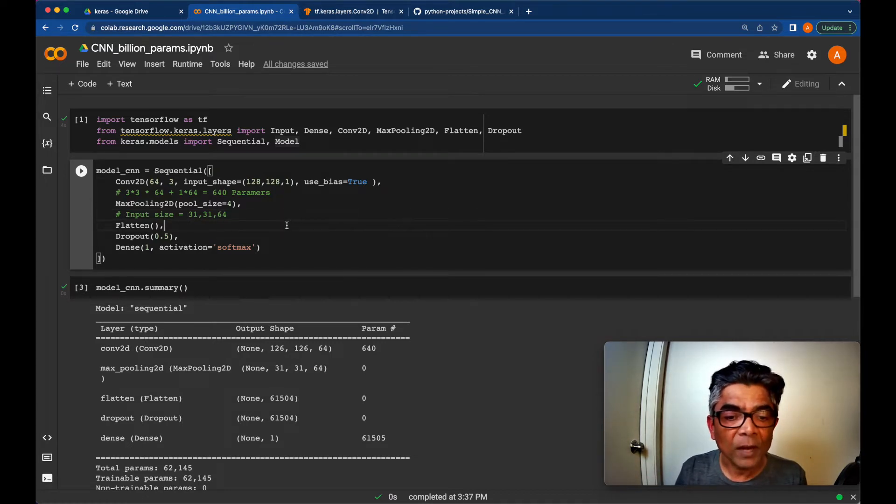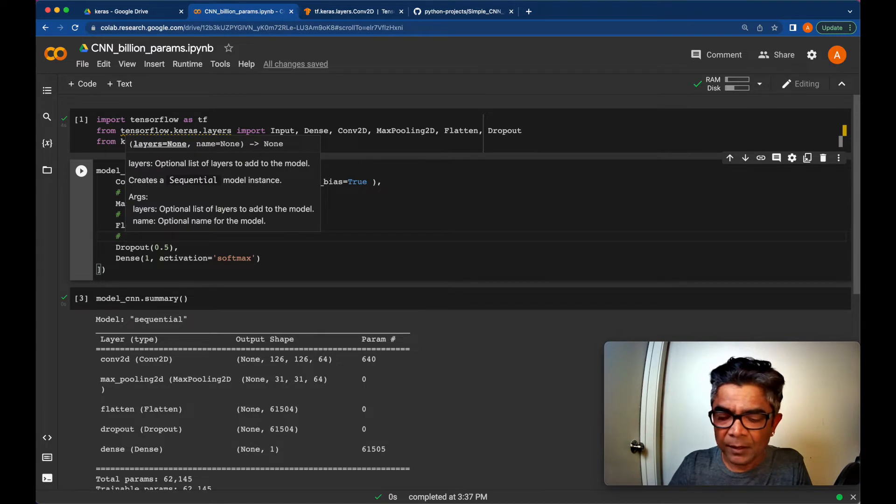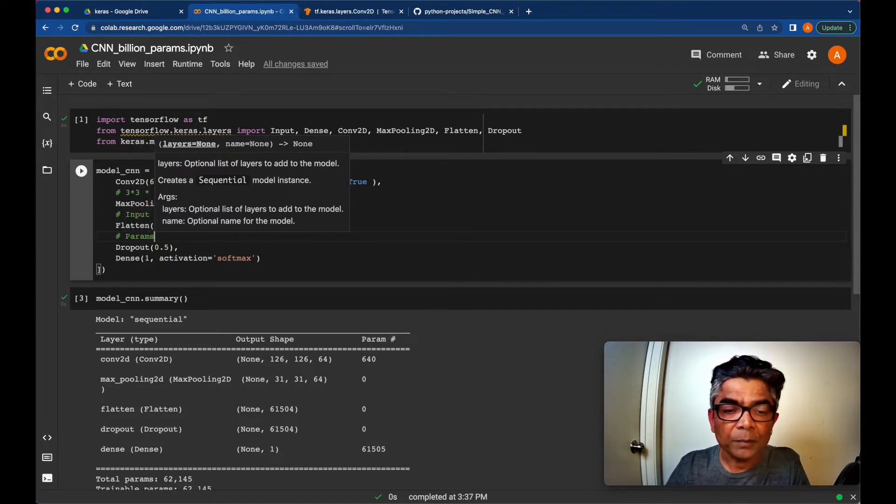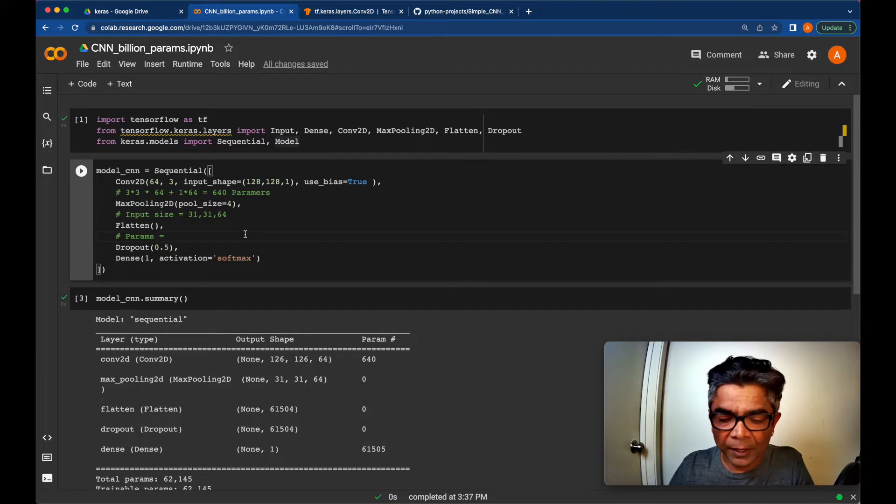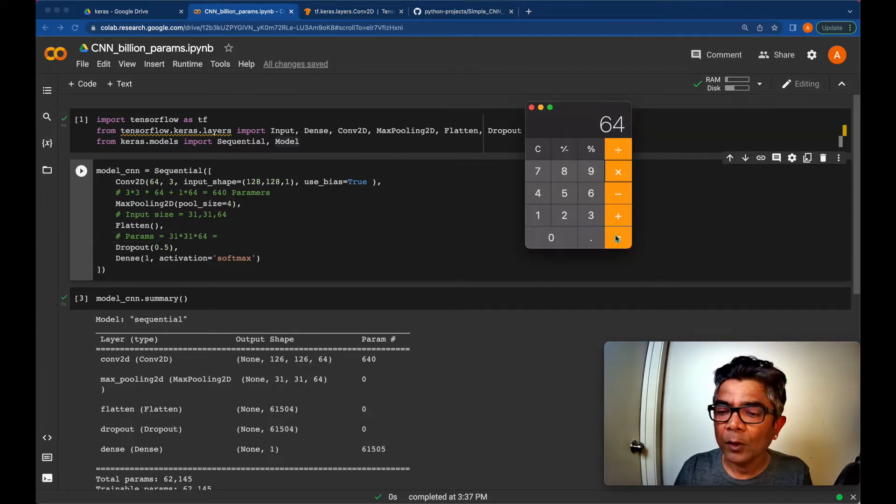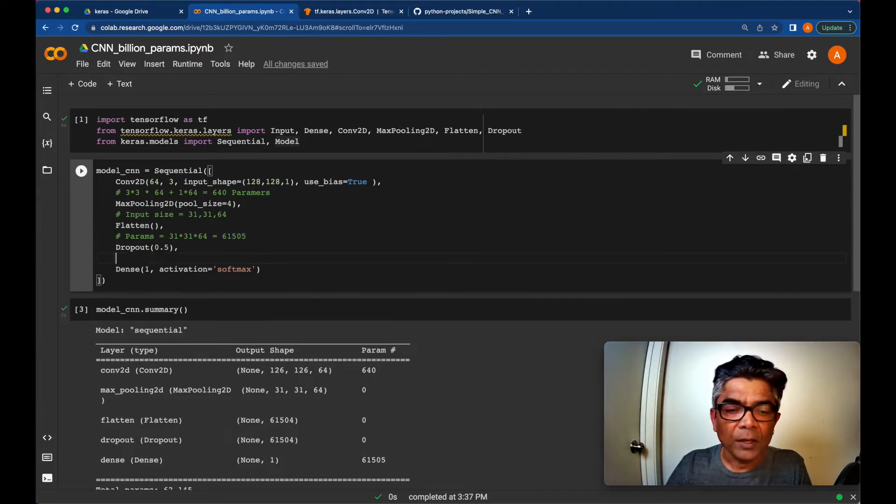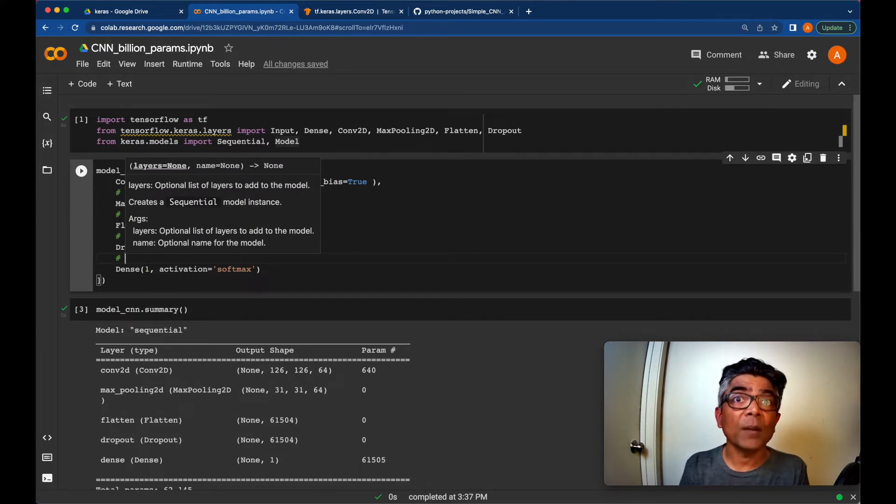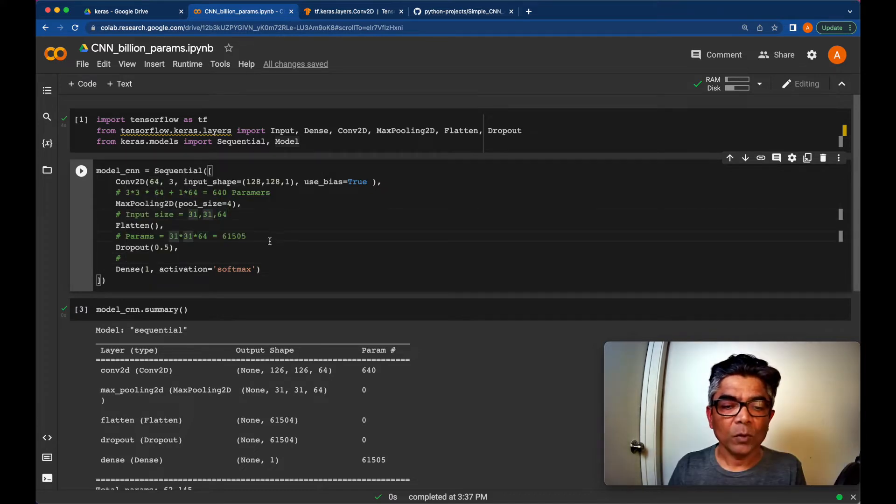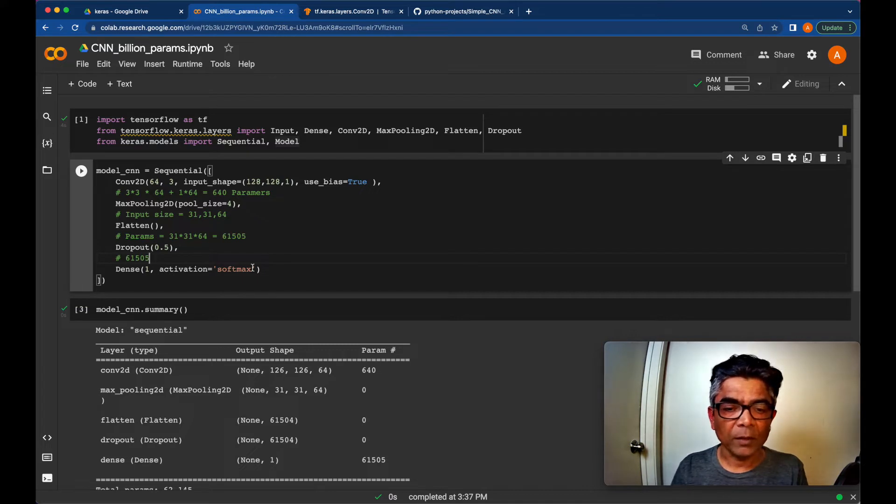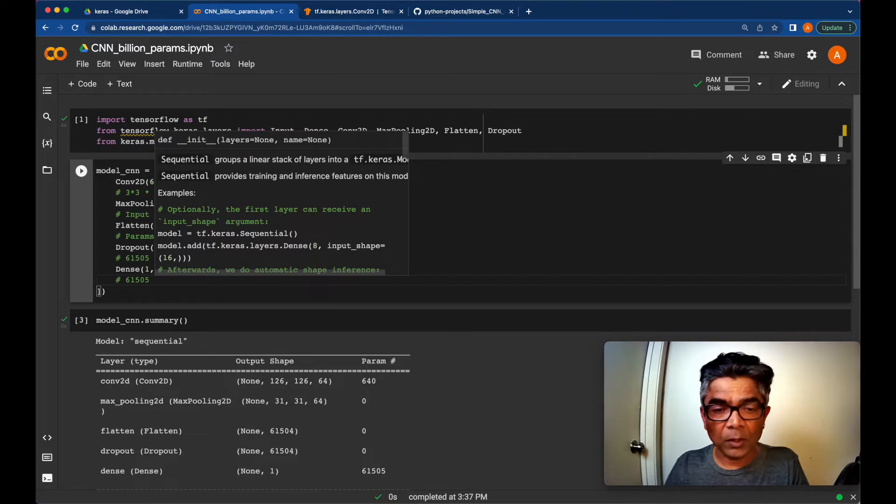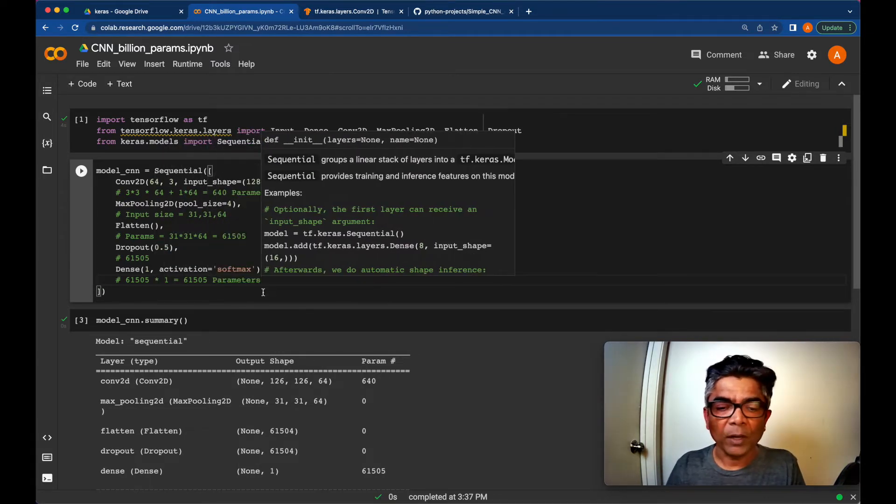Next, we are flattening it. So flattening basically, the parameters will be we are taking everything here. So we are taking 31 times 31 times 64 equals 61,505. Dropout, because this 50% dropout is going to happen in the training time, not right now here. So we are still going to get the exact same thing. And then finally, our output layer is 1. There is 1 neuron or 1 output. So times 1 equals. So that's your parameters.